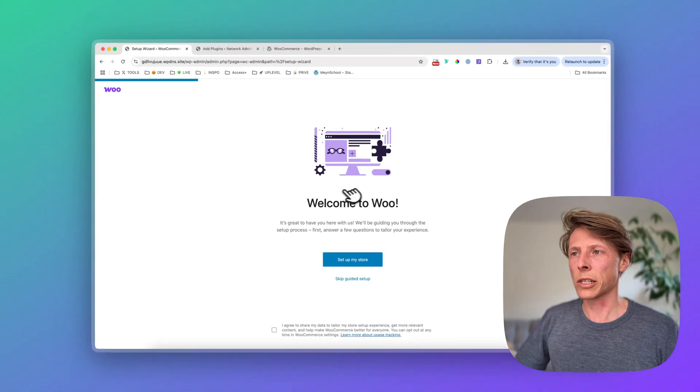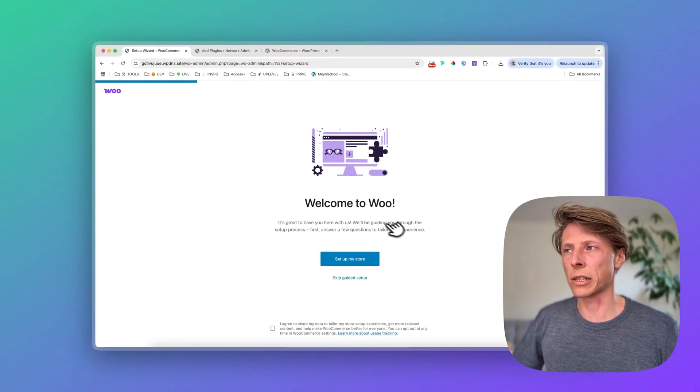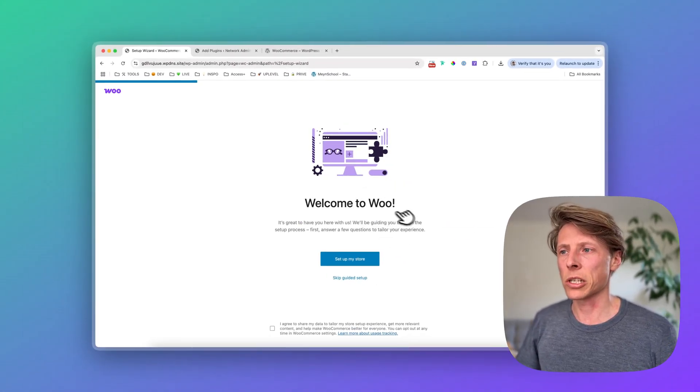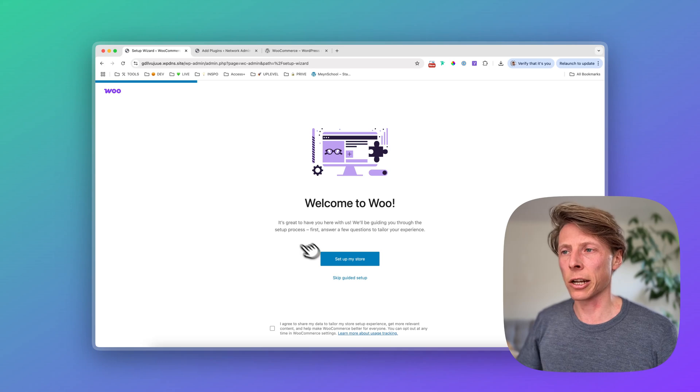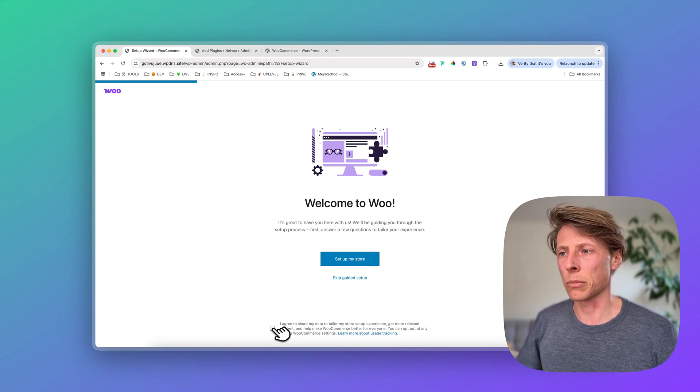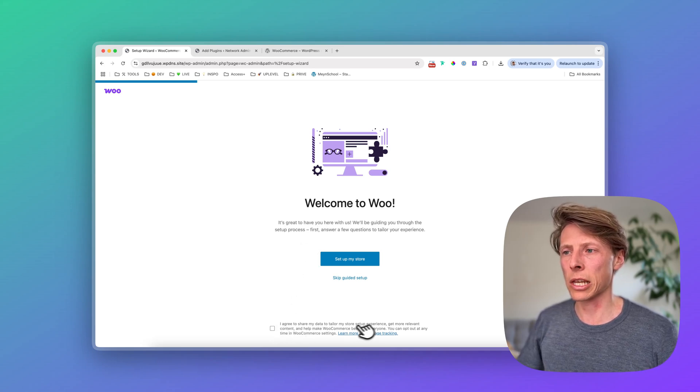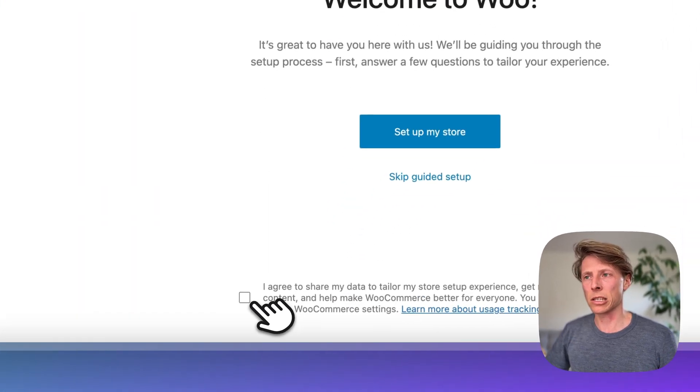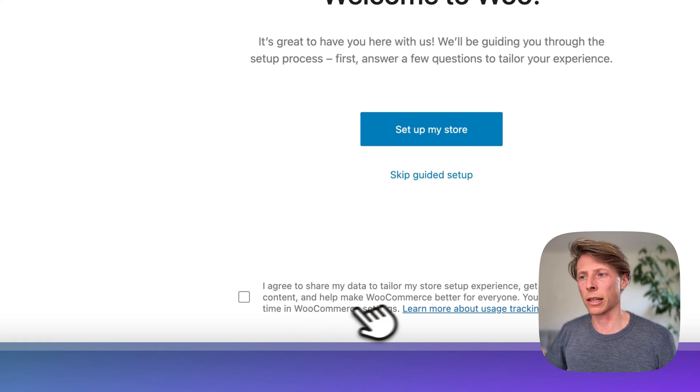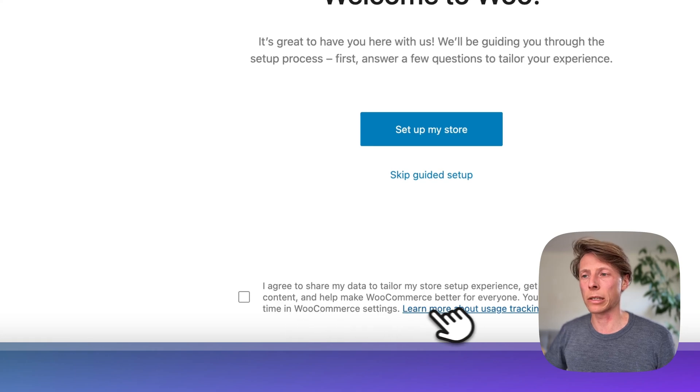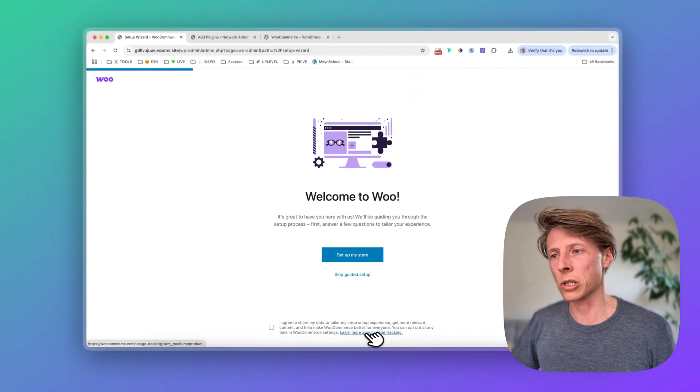So this is the setup wizard. And this is the first step, which is asking not a lot, but in most cases, not a lot of people seeing this will be enabled. And this is the tracking that will be done by WooCommerce.